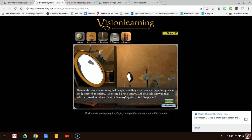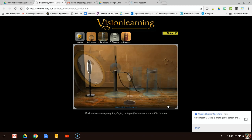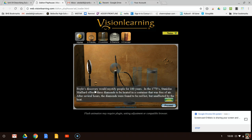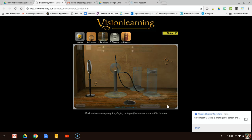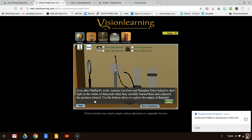Diamonds have always intrigued people and they also have an important place in the history of chemistry. In the mid-17th century, Robert Boyle showed that when exposed to intense heat, a diamond appeared to disappear. Boyle's discovery would mystify people for 100 years. In the 1700s, Stanislas Malloyer offered three diamonds to be heated in a container free of air. After several hours, the diamonds were found to be red hot but unaffected by the heat. Soon after Malloyer's work, Antoine Lavoisier and Humphrey Davy helped shed light on the nature of diamonds when they carefully burned them and collected the products formed.